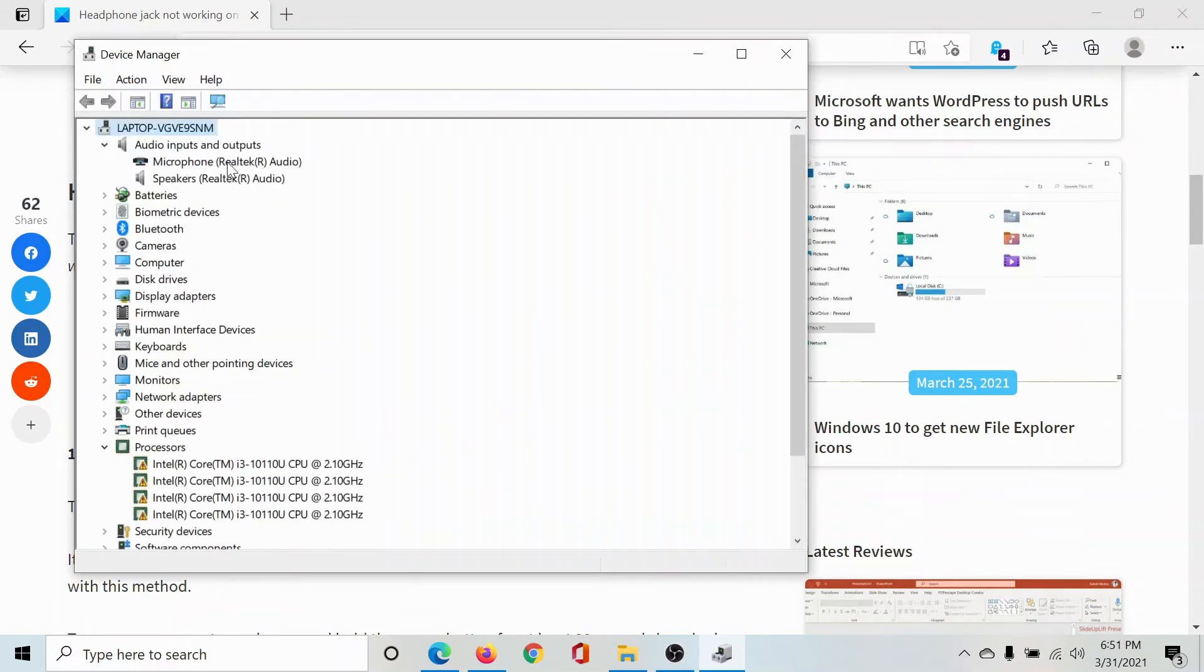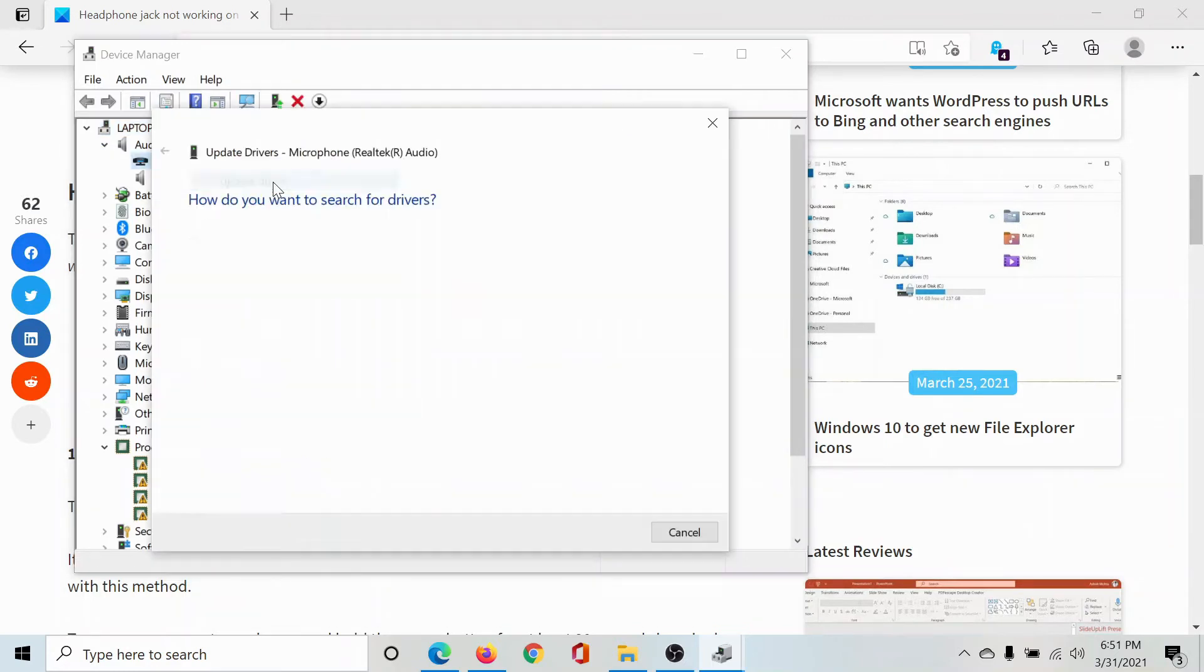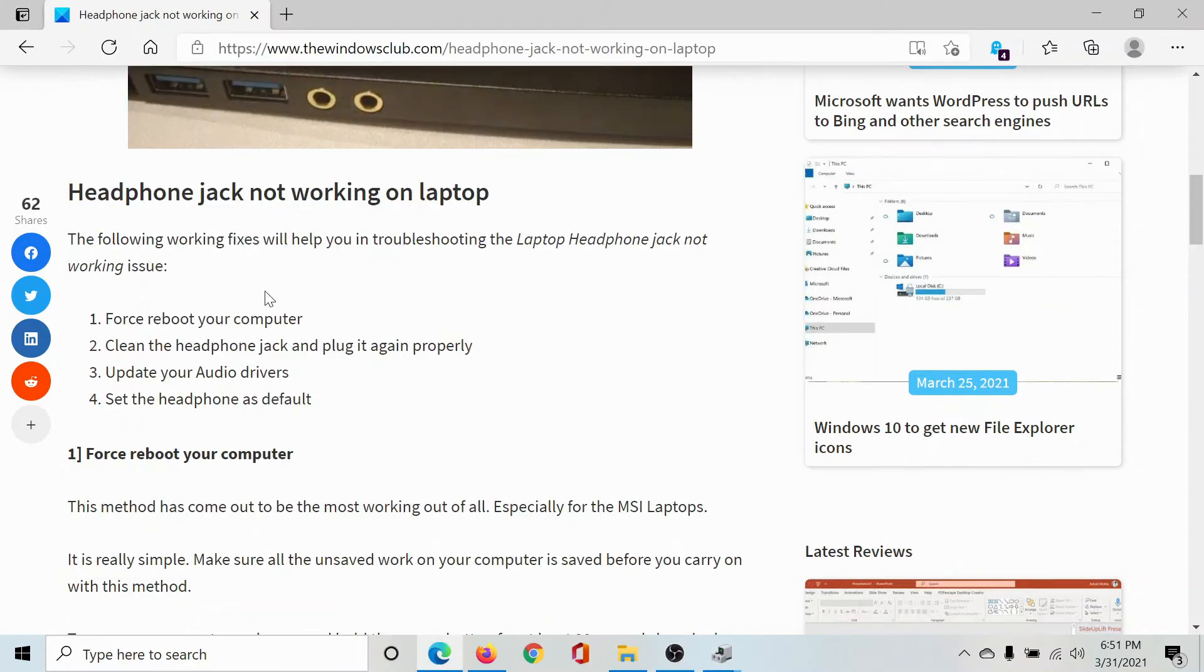Right-click on the microphone driver and select Update Driver. Now click on Search Automatically for Drivers to update the microphone driver.